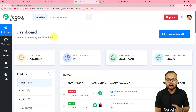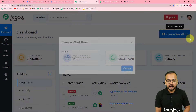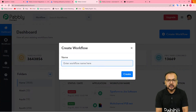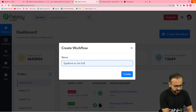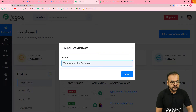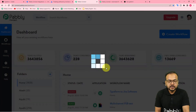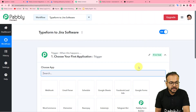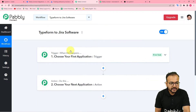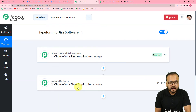Sign up and then login to reach the dashboard. Here you have to create a workflow of automation — for that just click on the Create Workflow button. Give a suitable name to your workflow; I am giving it the name Typeform to Jira Software. Now click the Create button and you can see the workflow page has loaded up — neat and clean.